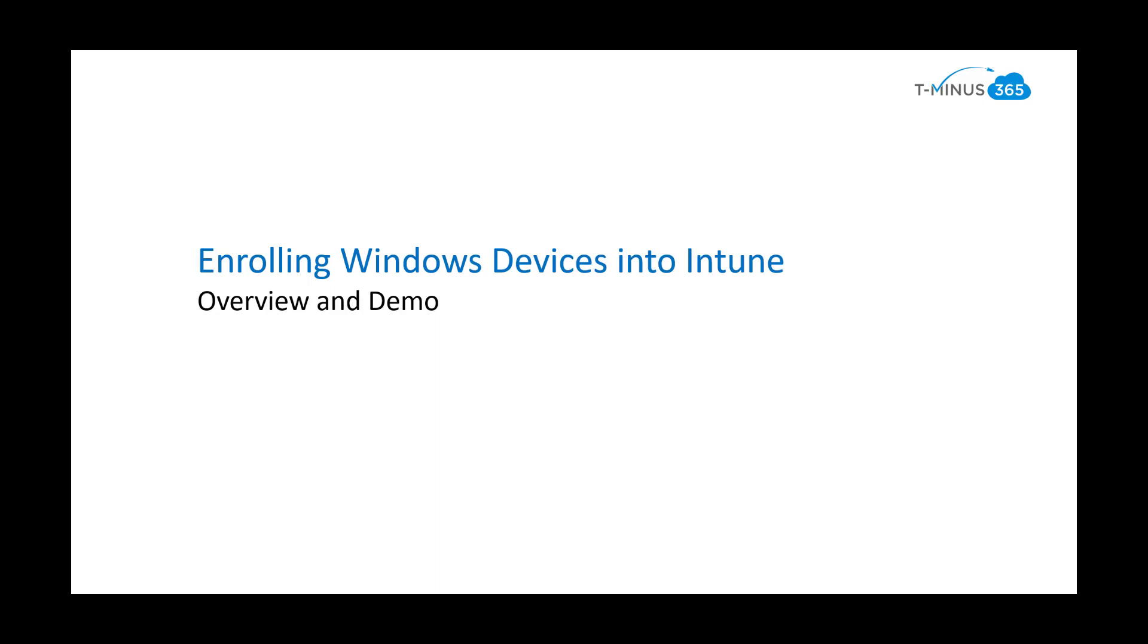So one of the main benefits that I've seen recently is you can enroll the devices via the thick applications, as in the desktop applications like Teams and Outlook, for instance, and it just requires the user to sign in if you configure the settings in the endpoint admin center correctly. So let's go ahead and pop into a little demo real quick here to showcase that.